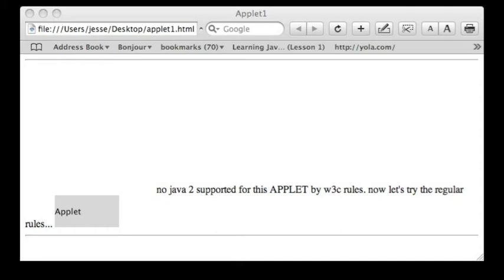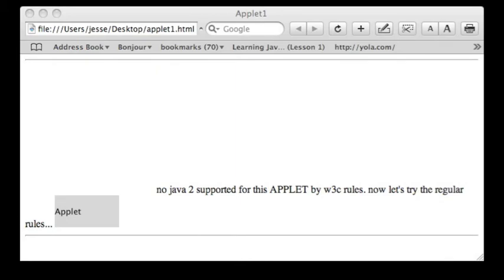I still think that the W3C should reinstate the applet tags because of this. Here's the source of applet1.html, and as you can tell, I have not changed it at all.